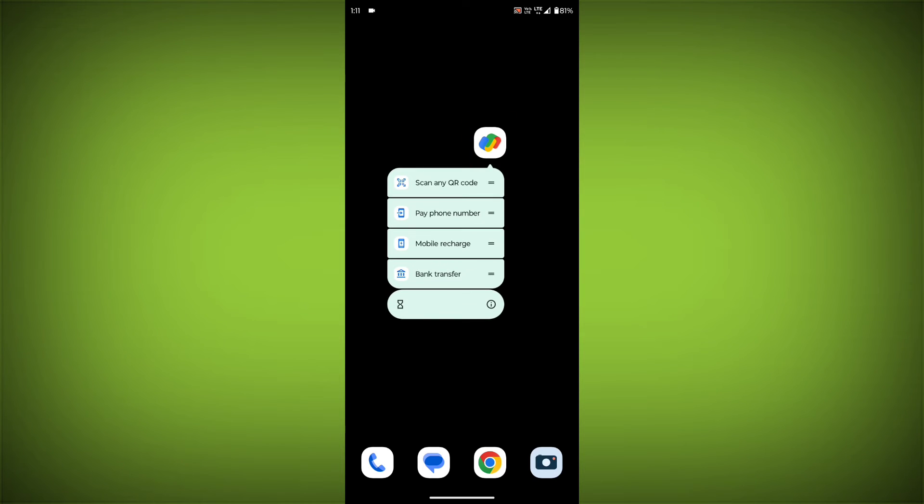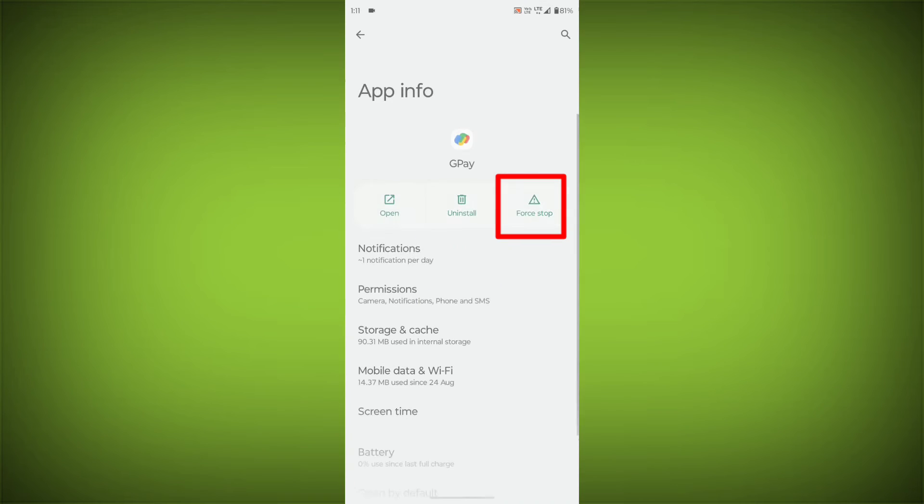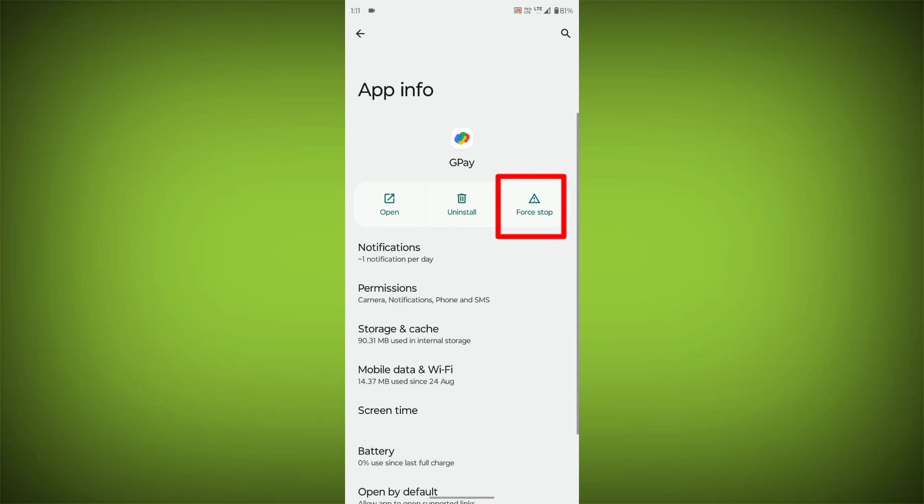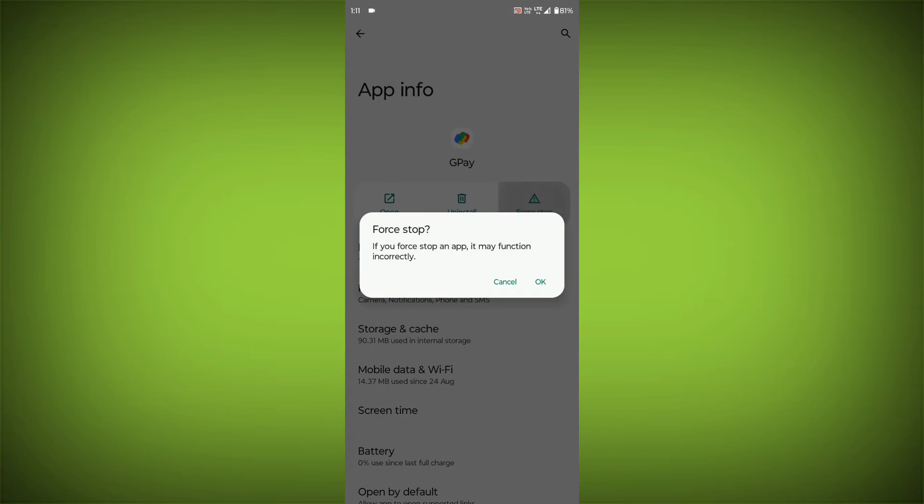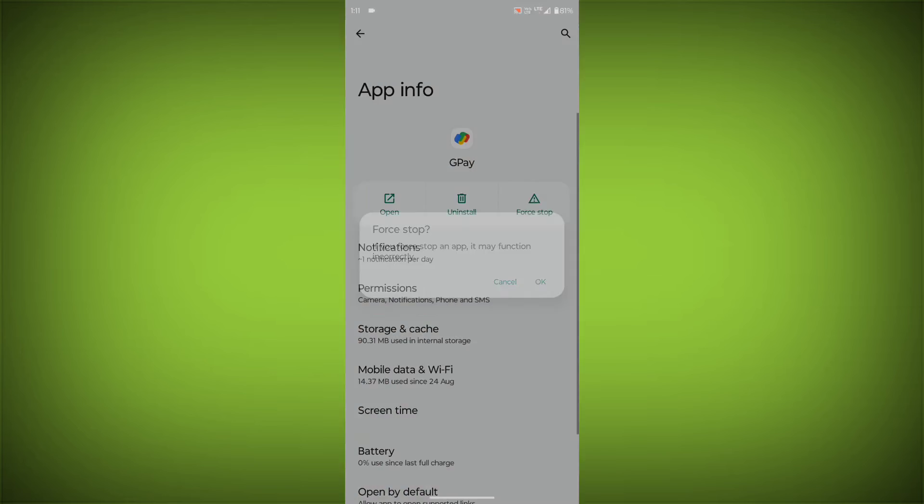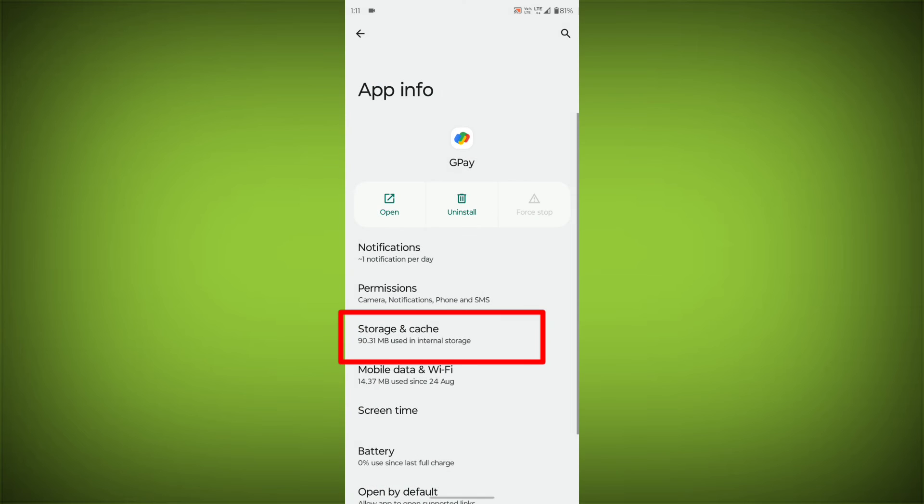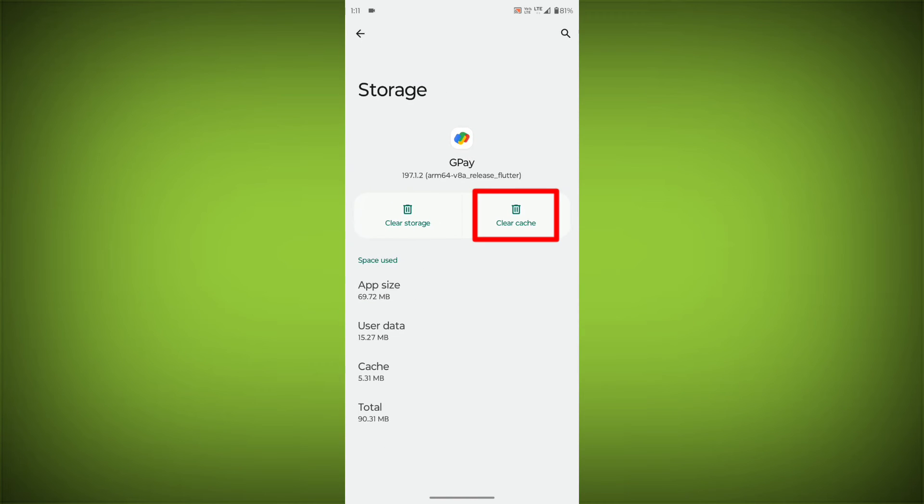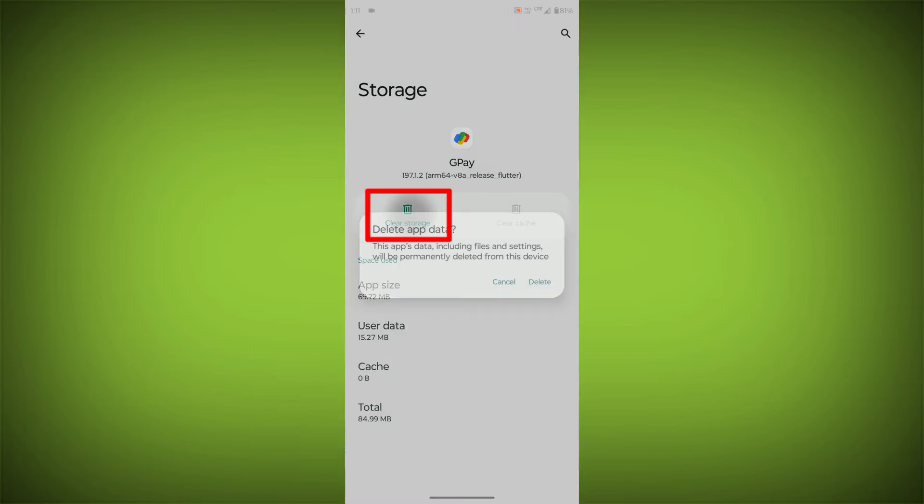Long press on GPay, then click on App Info. Then click on Force Stop. Then go to Storage Cache, then click on Clear Cache, then click on Clear Storage.